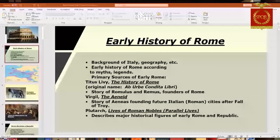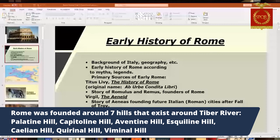Rome was built around seven hills along the Tiber River Basin. The most important one is the Palatine Hill — that's really the only one you need to know about. It's the oldest hill where the city was first built, with some of the oldest buildings dating back to the Republic. The other hills are the Capitoline, Aventine, Esquiline, Caelian, Quirinal, and Viminal.